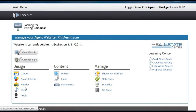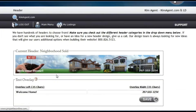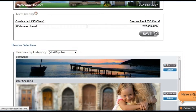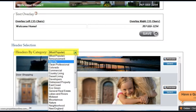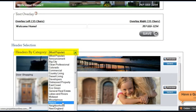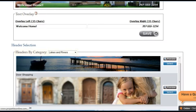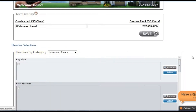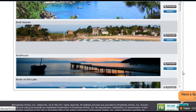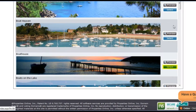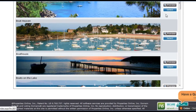The graphic header tool allows you to change your graphic header. We have several header categories to choose from. You can preview how your website will look with the various header options. Once you find the header you want, click select.